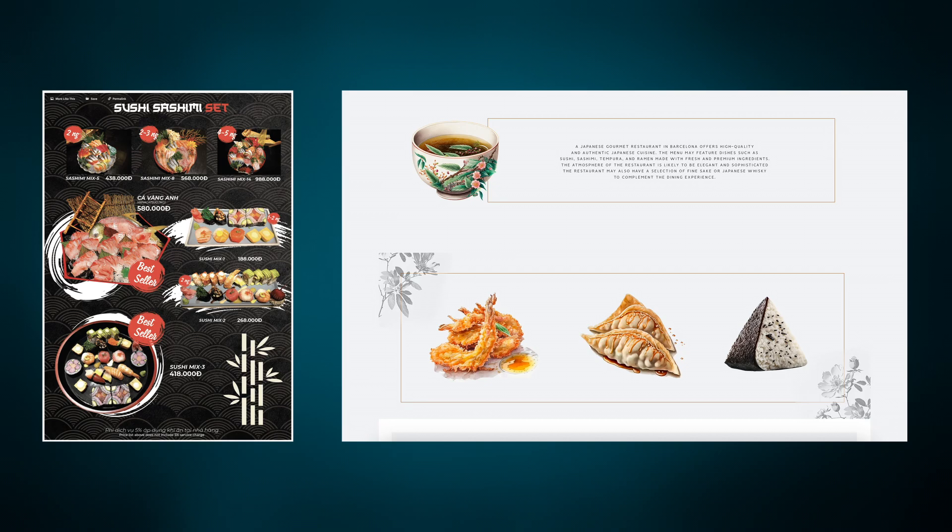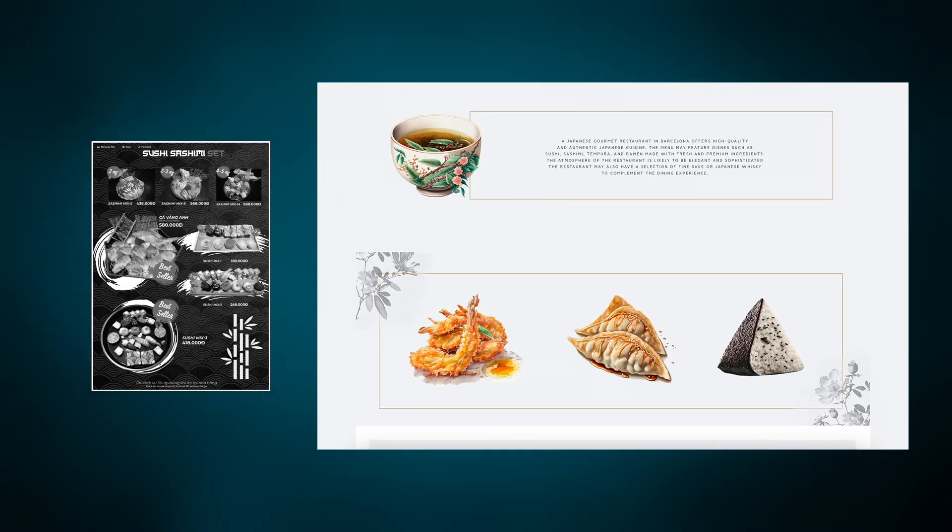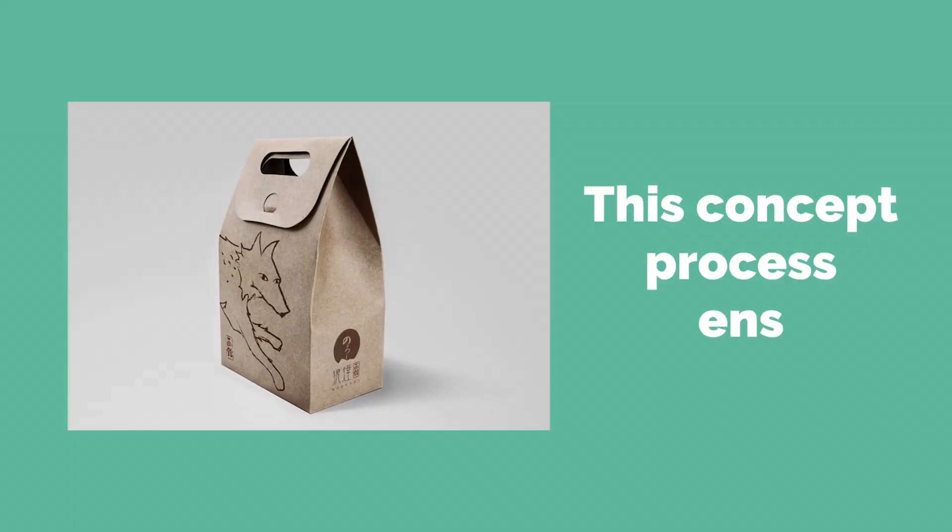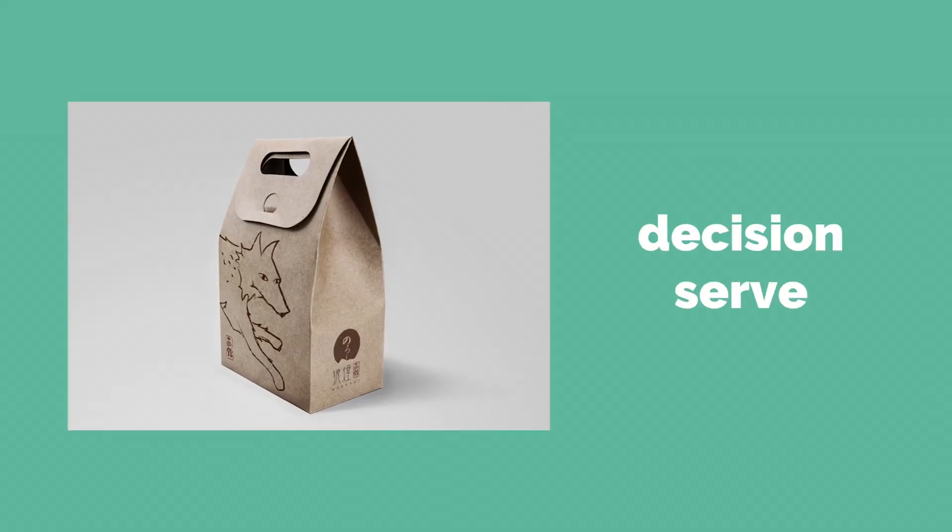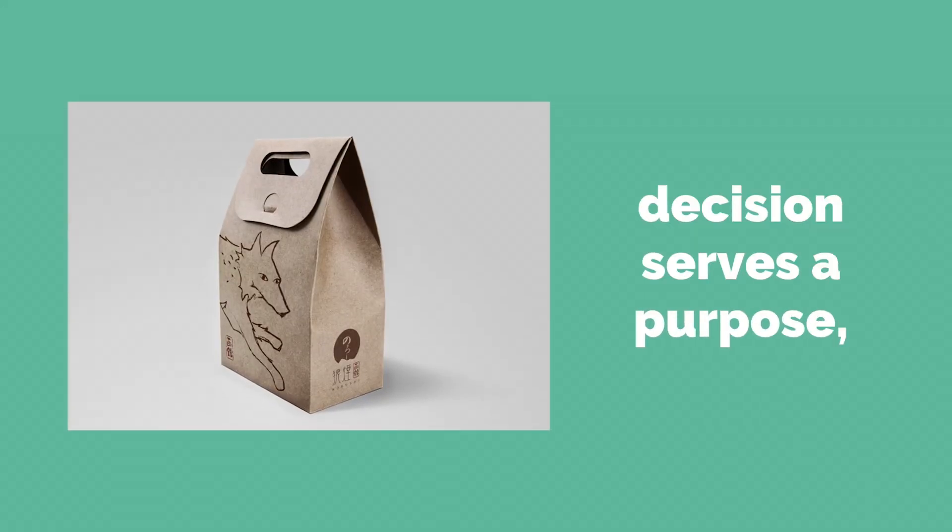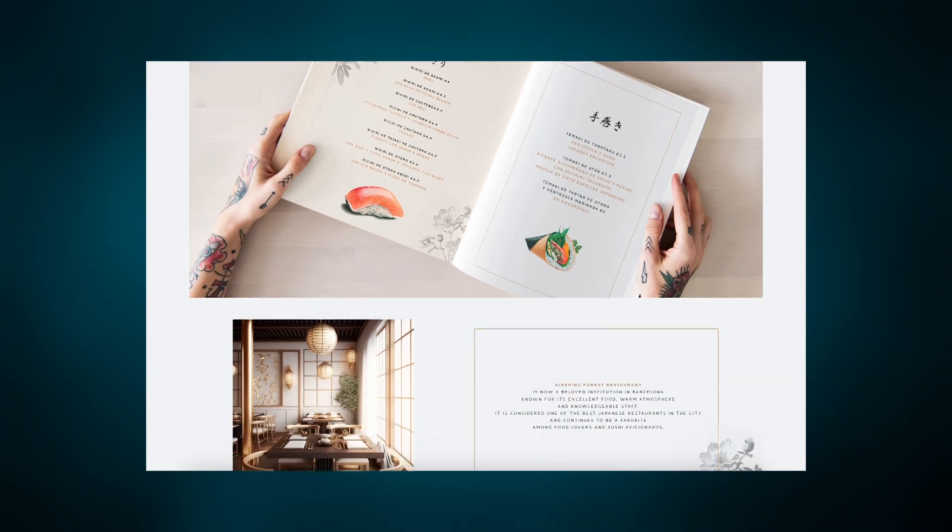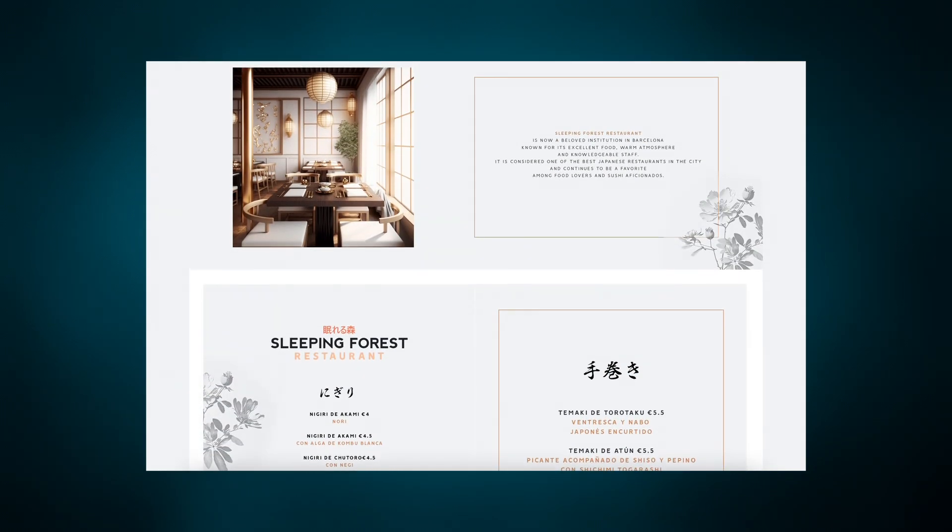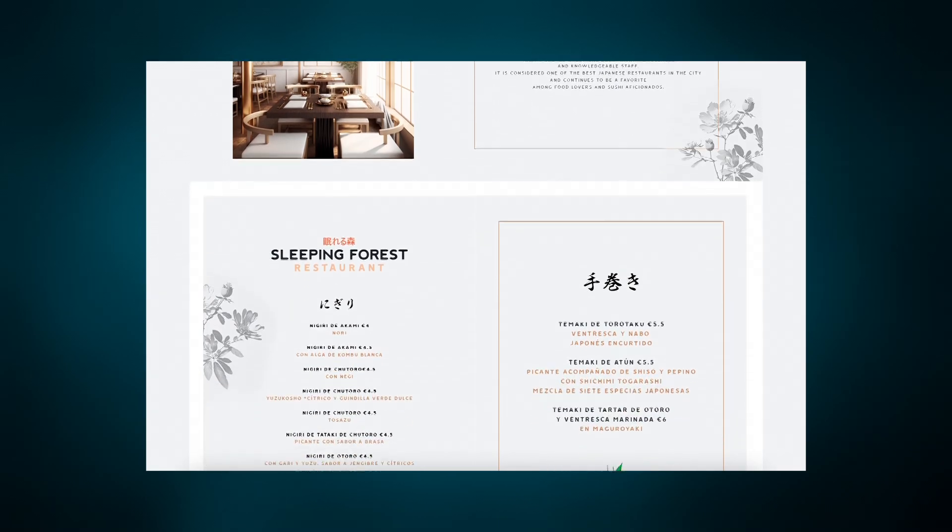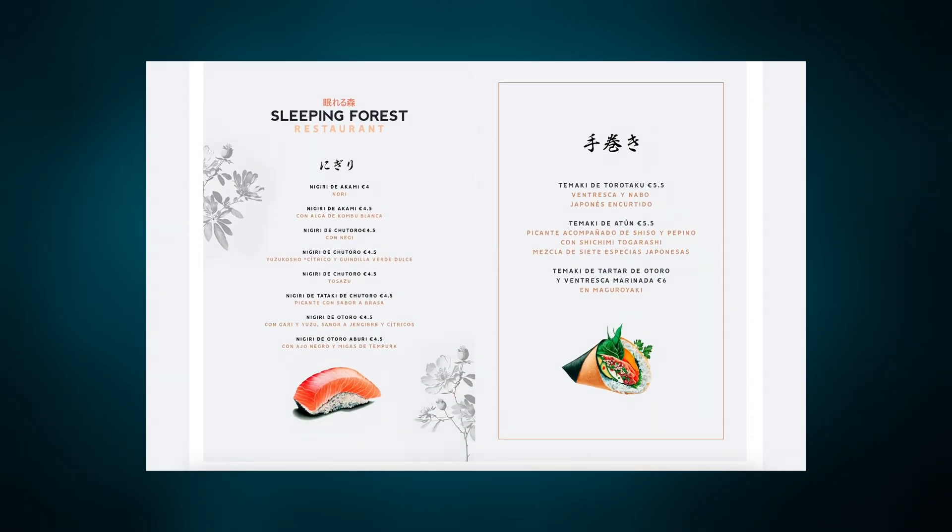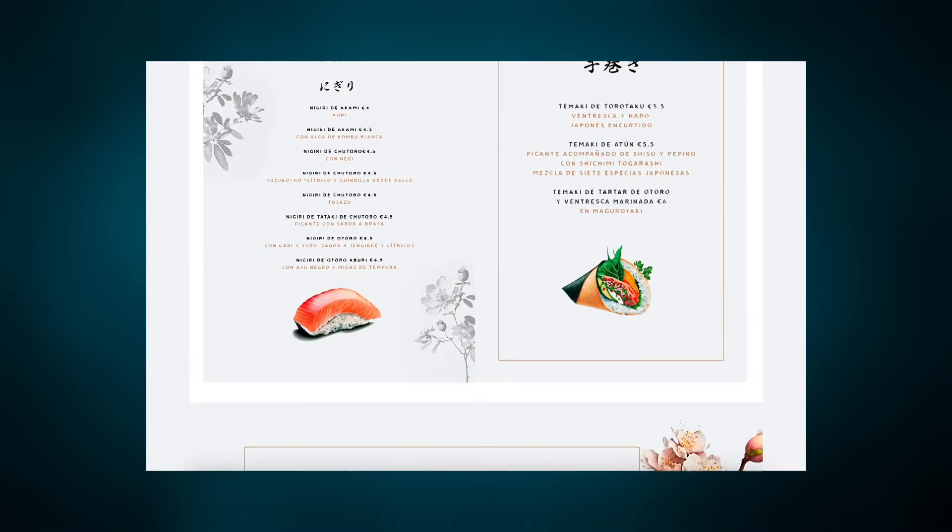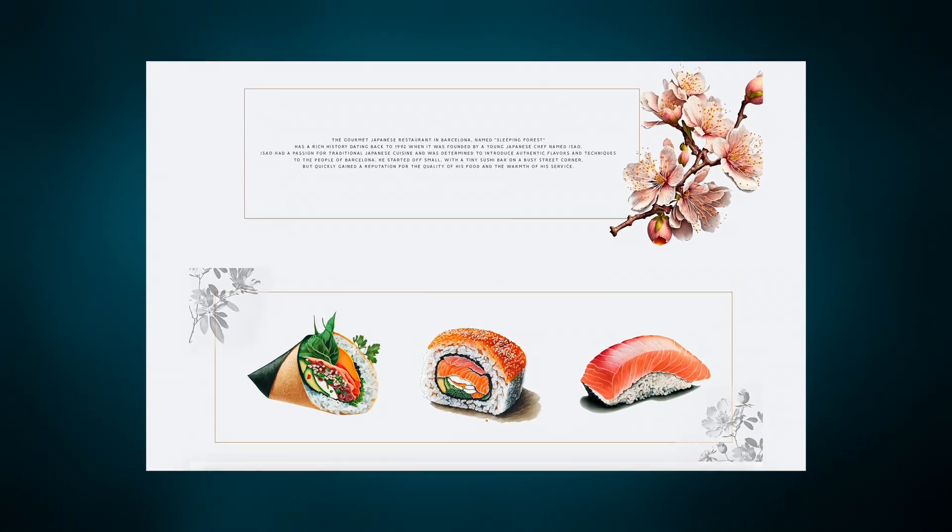This concept process ensures that every design decision serves a purpose, and this results in the menu that is not only showcasing dishes but also enhances the overall dining experience, enticing customers and fostering a memorable impression of the restaurant's culture. But the concepts are not the final stage. We actually need to head into stage five, which is where you refine those concepts into final design solutions.